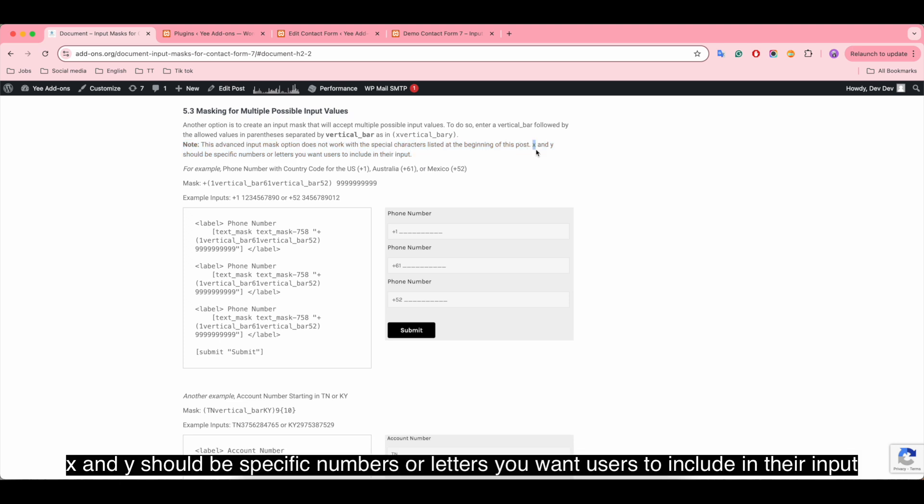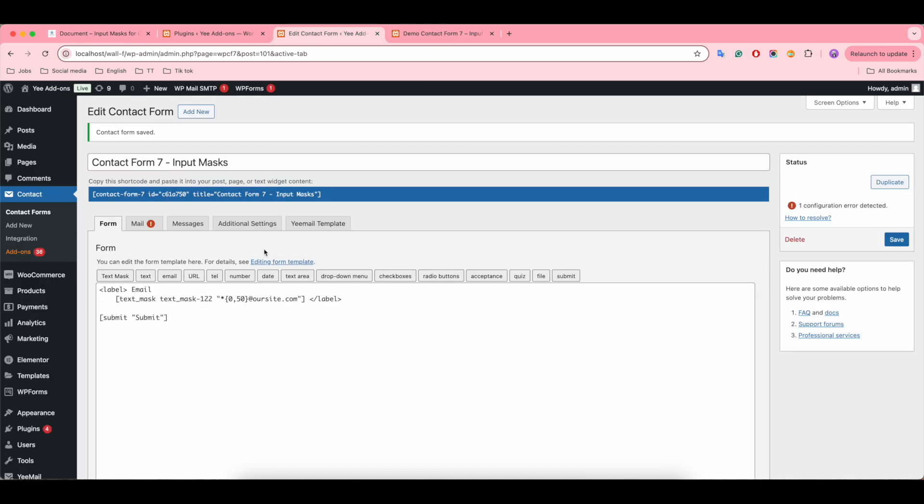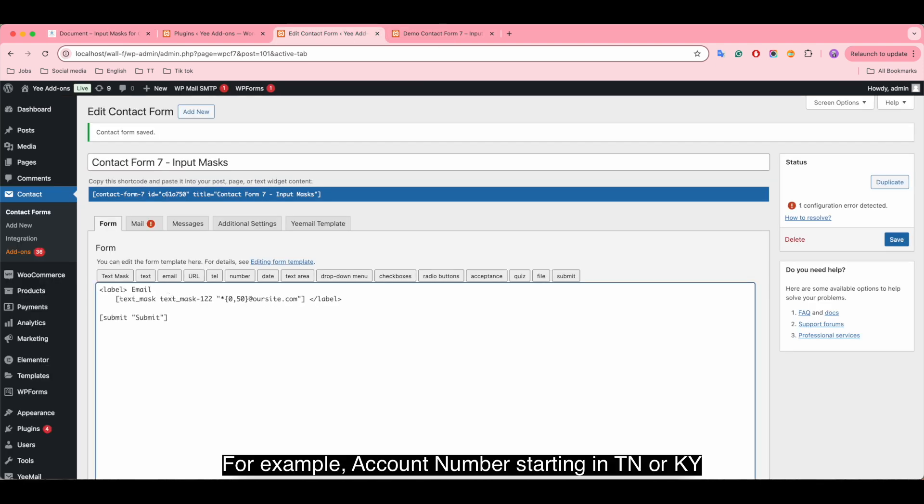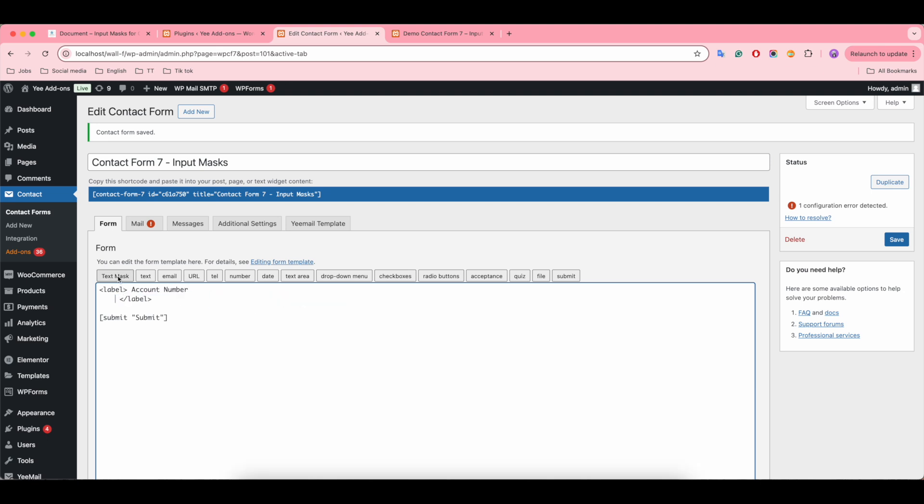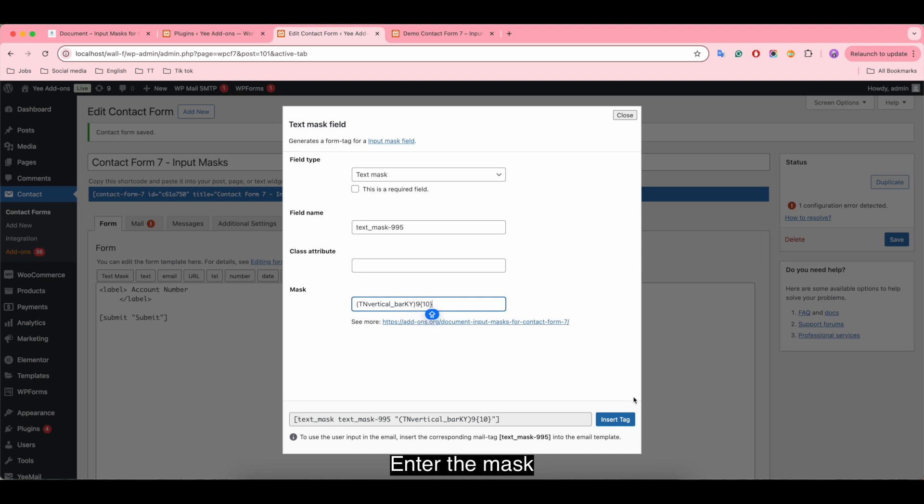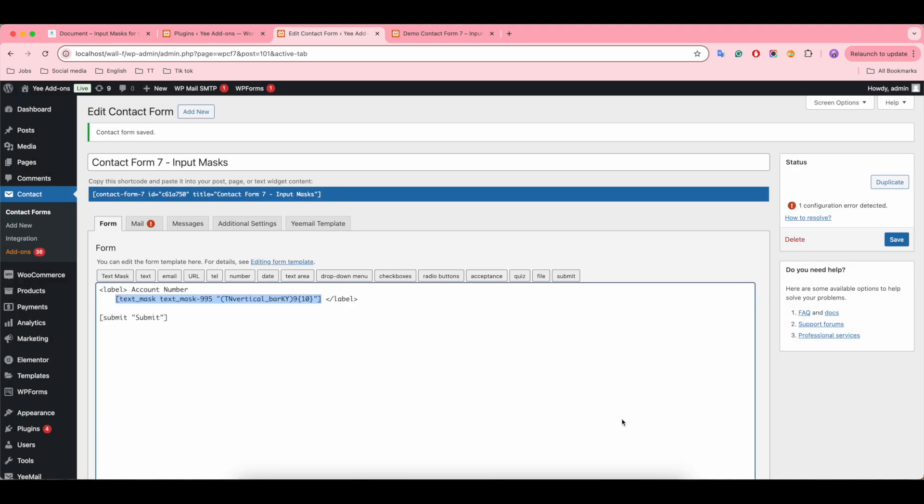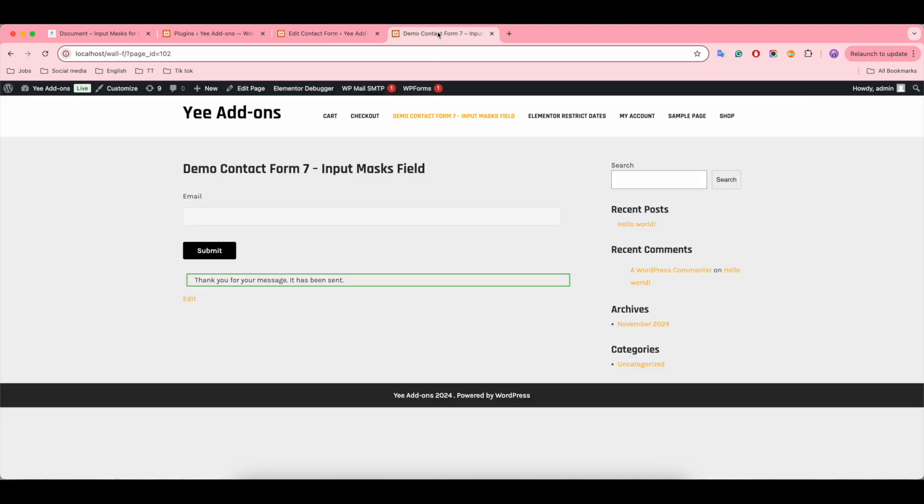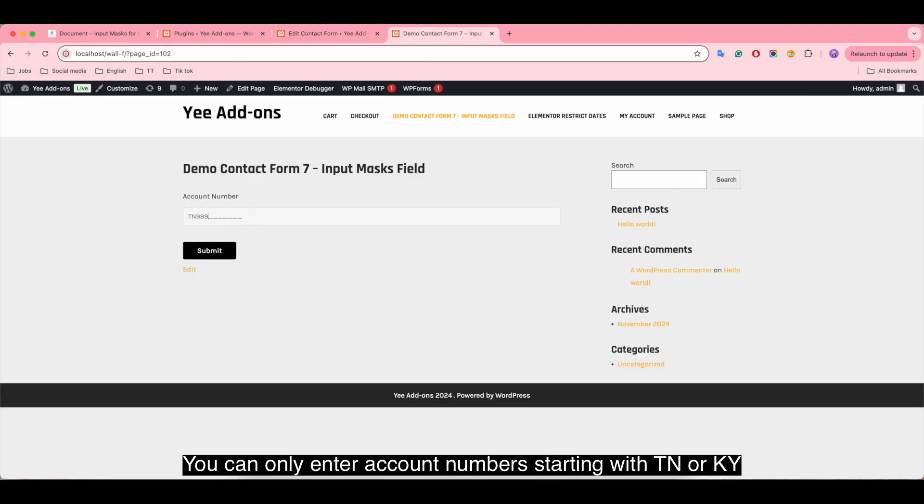X and Y should be specific numbers or letters you want users to include in their input. For example, account number starting in TN or KY. Enter the mask. You can only enter account number starting with TN or KY.